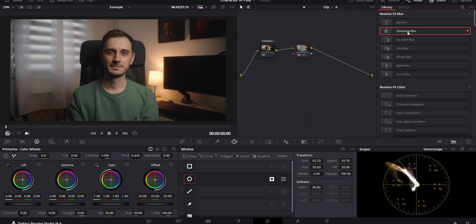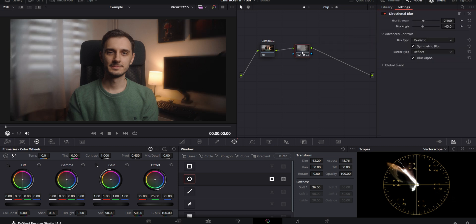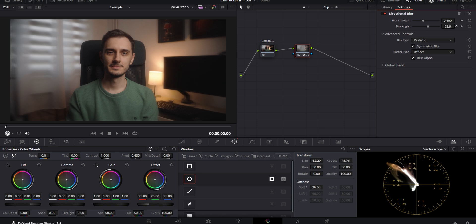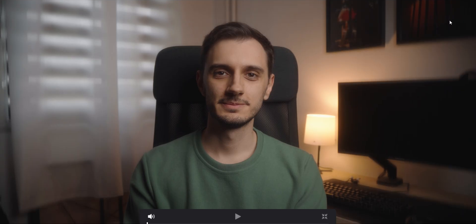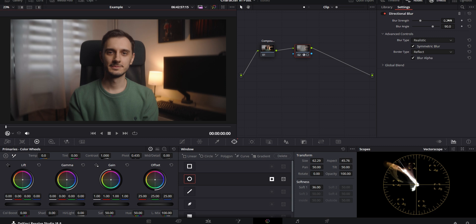It's also worth quickly talking about the directional blur that I mentioned. It pretty much does what the name implies — it gives you a blur that you can control the direction of. By using the blur angle, you can have it be more horizontal, more vertical, or if you set it to 90 degrees, it goes up and down. Again, you can control the strength of it to dial it in and make it look more believable. This is also an effect that could look cool in certain situations as long as you don't go too overboard with it.